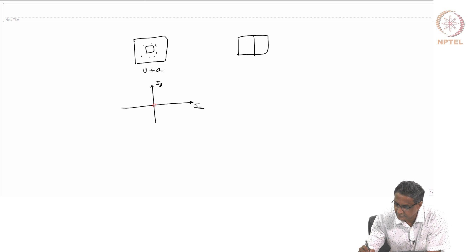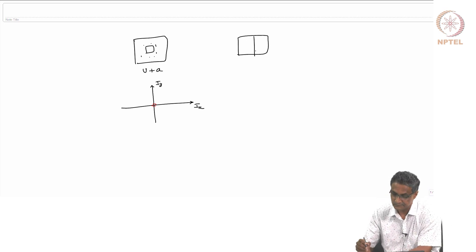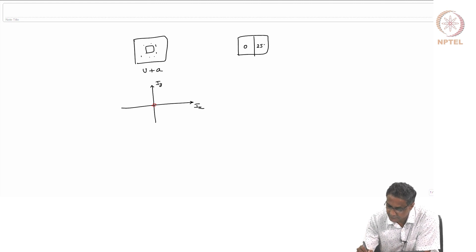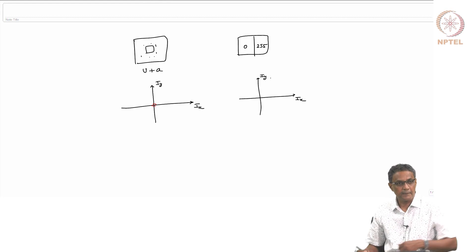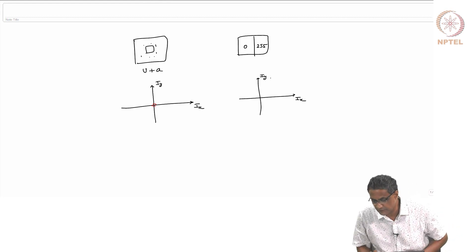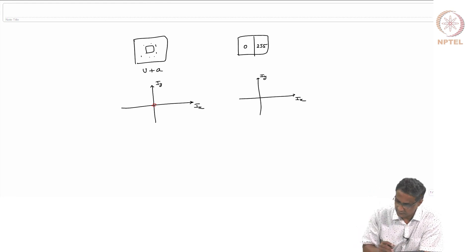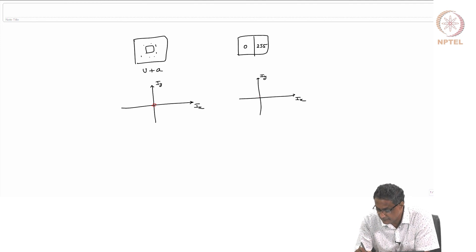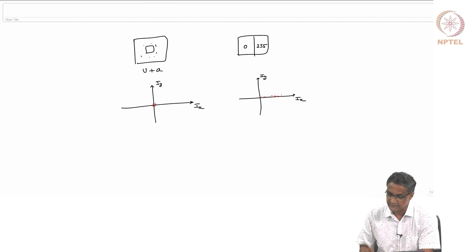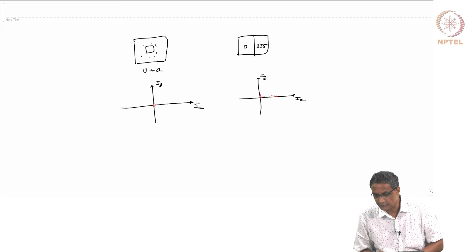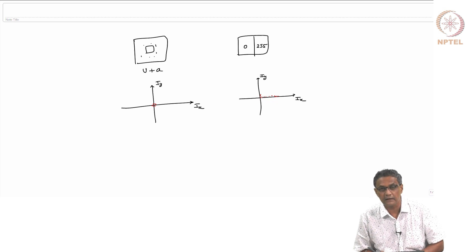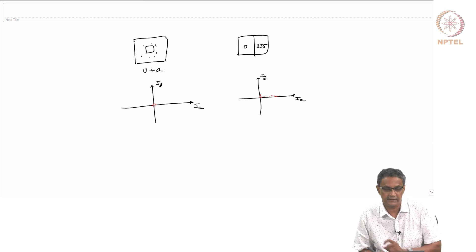Now let us look at a case when we have an edge — a vertical edge. Assuming intensity goes from 0 to 255, the gradients will be mostly Ix, with very few values of Iy. There could be some small noise, but more or less it is going to be primarily dominated by Ix. Whichever way you do the patch, you will always get an Ix that is positive.